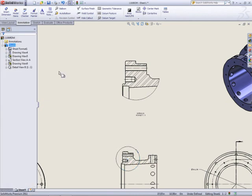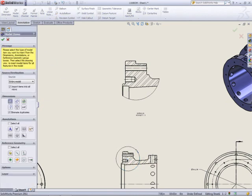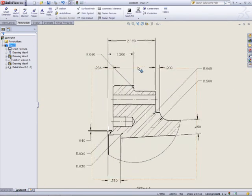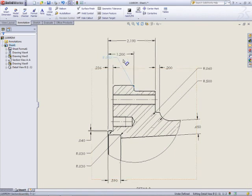Dimensions added to the 3D model can be reused in the drawing to maintain design intent and save time. But we've taken it one step further. Now the dimensions are placed on the correct views and spaced out evenly.